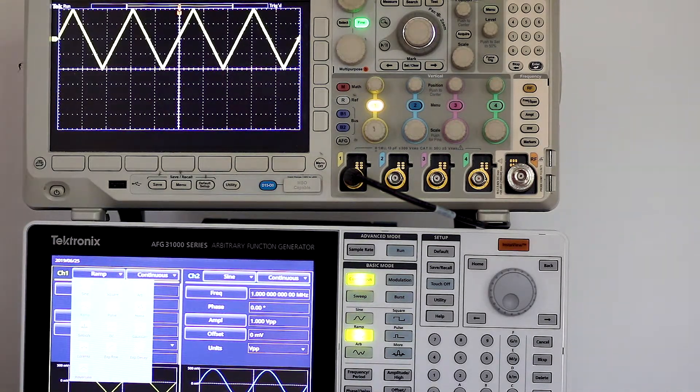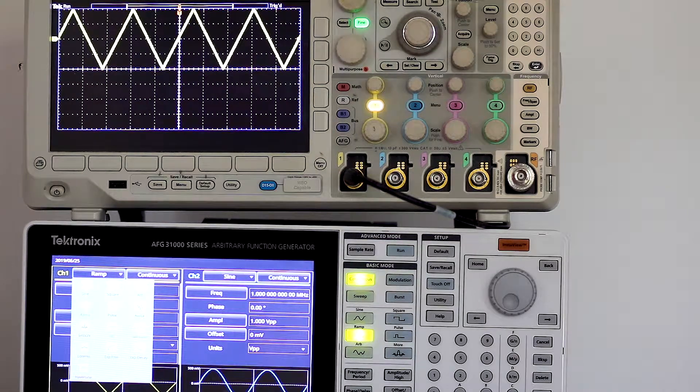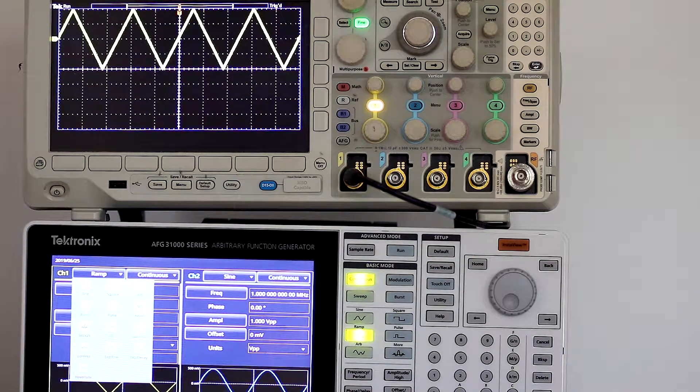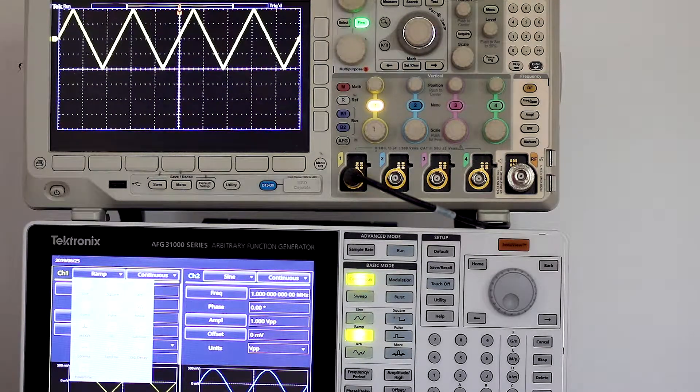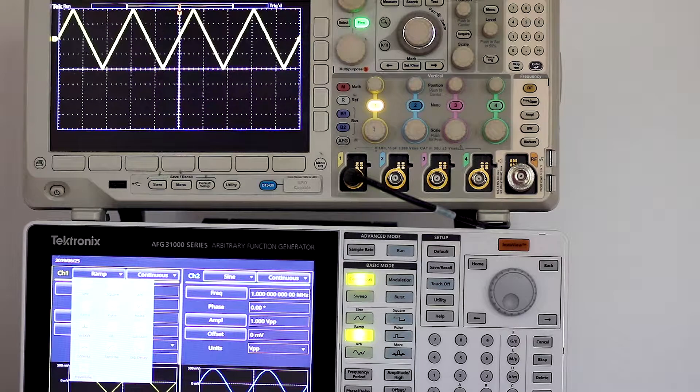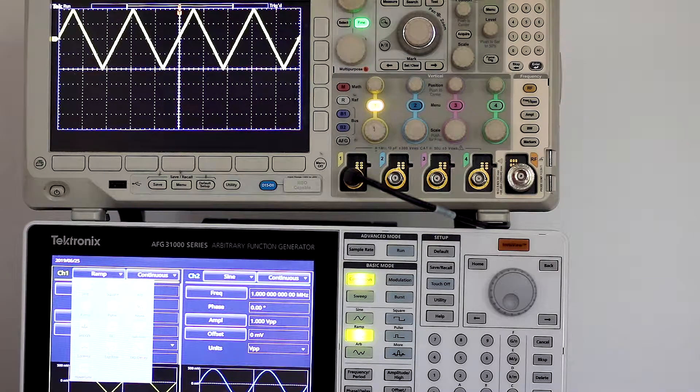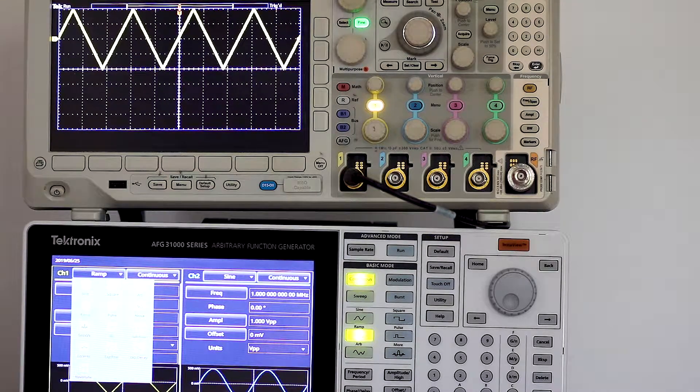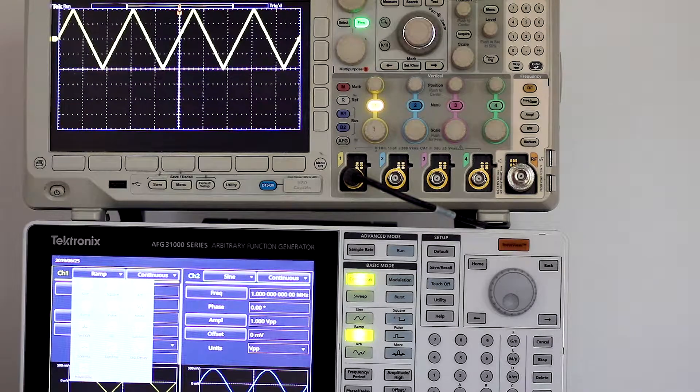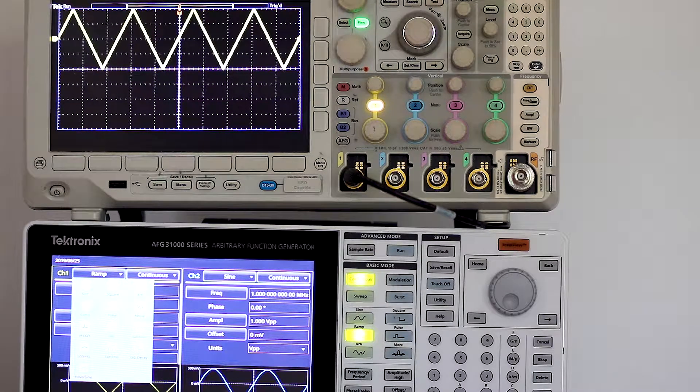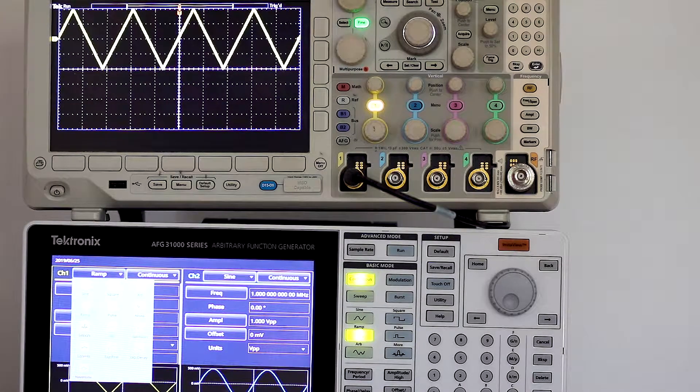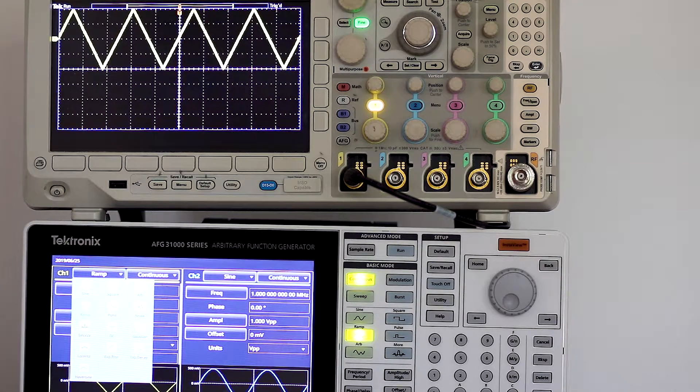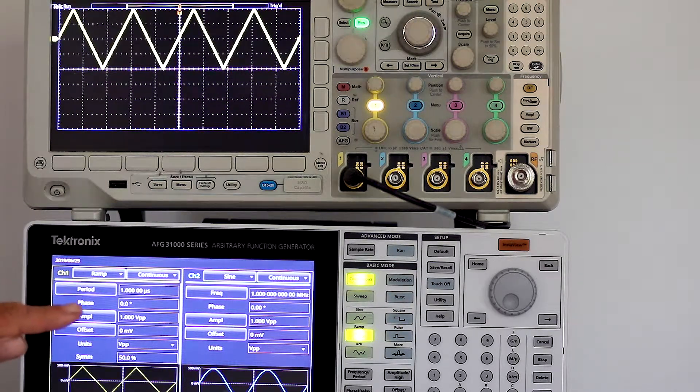In the continuous mode the AFG will send out any of the 12 waveforms in its reference library plus arbitrary, which permits the user to generate an almost infinite number of custom waveforms. When you first touch continuous, the default sine wave appears in both channels.